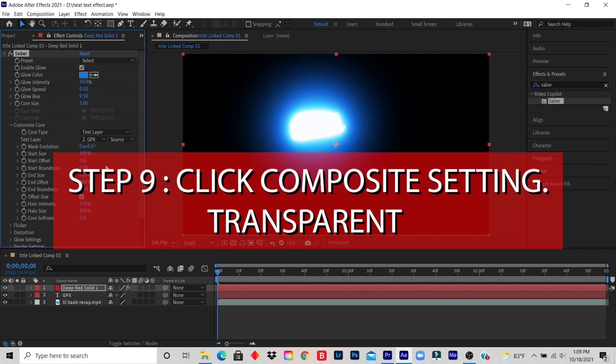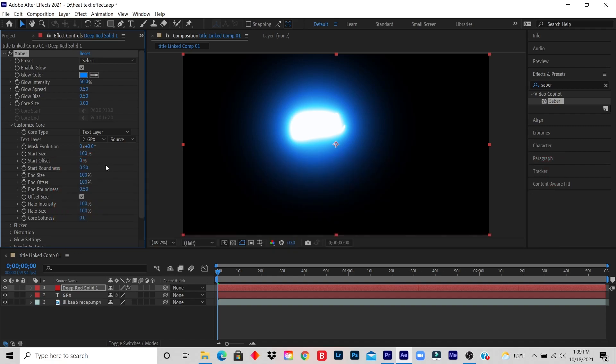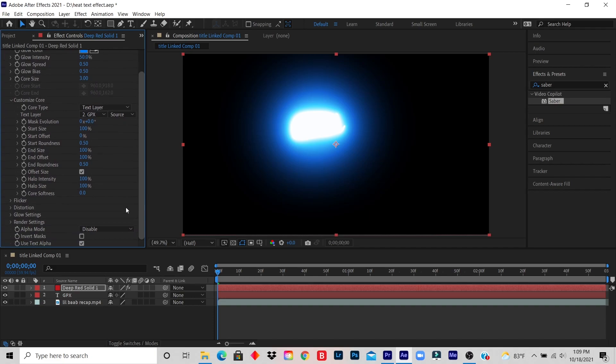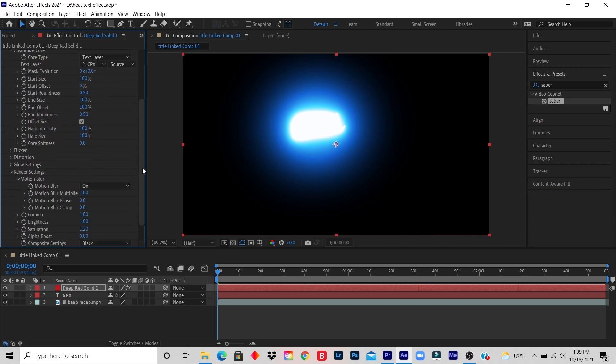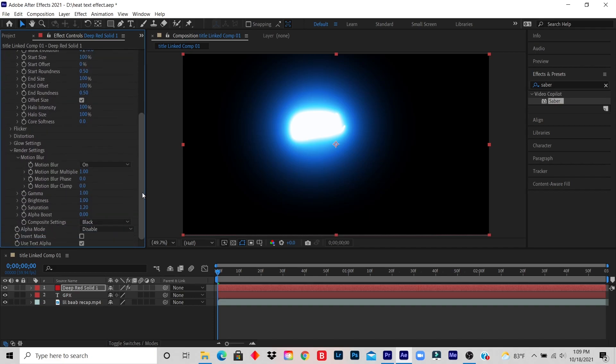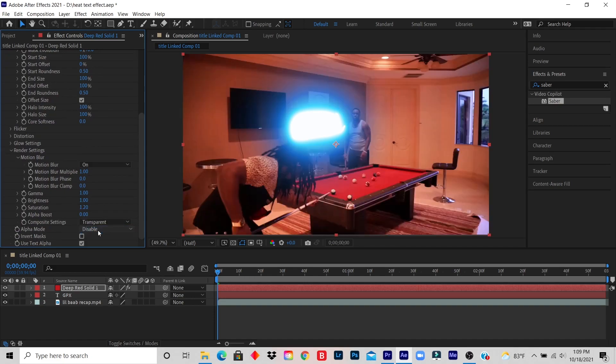Step nine: click Composite Settings and then click Transparent. So Composite Settings is under Render. You look for Render Settings, then you look for Composite, click on Black, and click on Transparent.